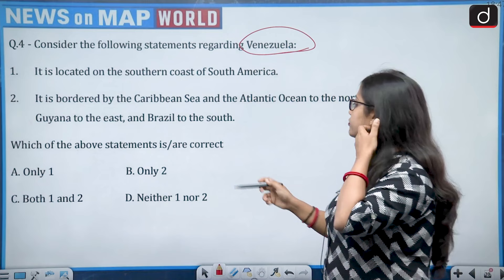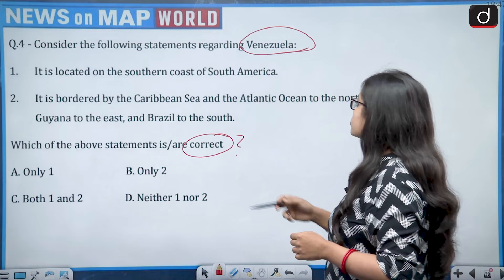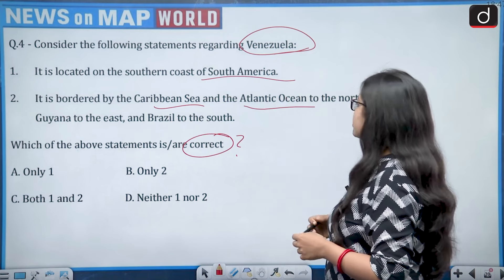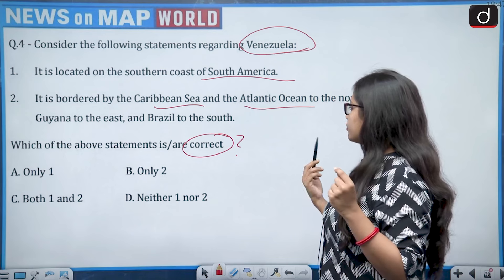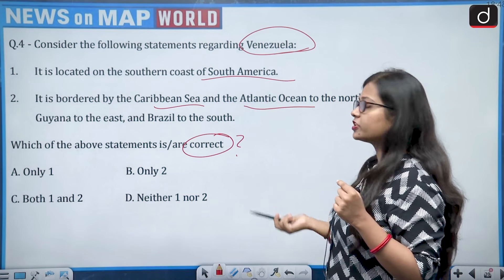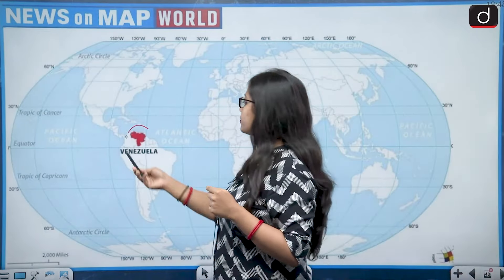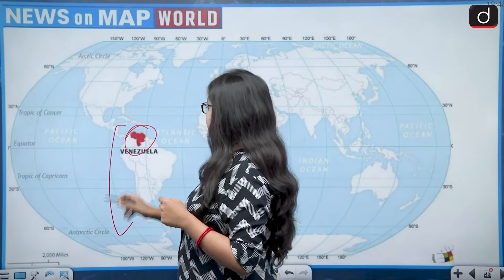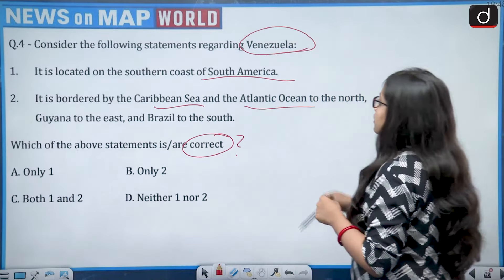Next: consider the following statements regarding Venezuela. Statement one — it is located on the southern coast of South America. Statement two — it is bordered by the Caribbean Sea and the Atlantic Ocean to the north, Guyana to the east, and Brazil to the south. Venezuela is present in the north of the South American continent, so statement one is wrong.